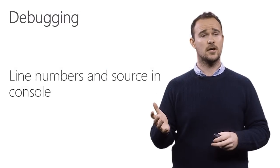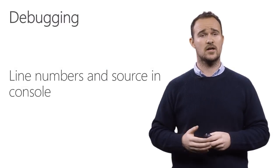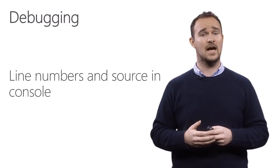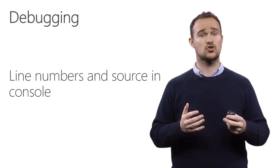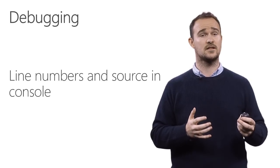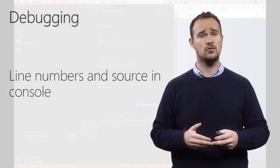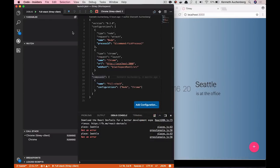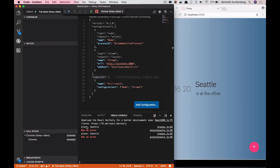For debugging, we have also added support for line numbers and sources inside the debugging console. Here's how this looks. So what I have opened here is VS Code already connected to Chrome as I showed you before.